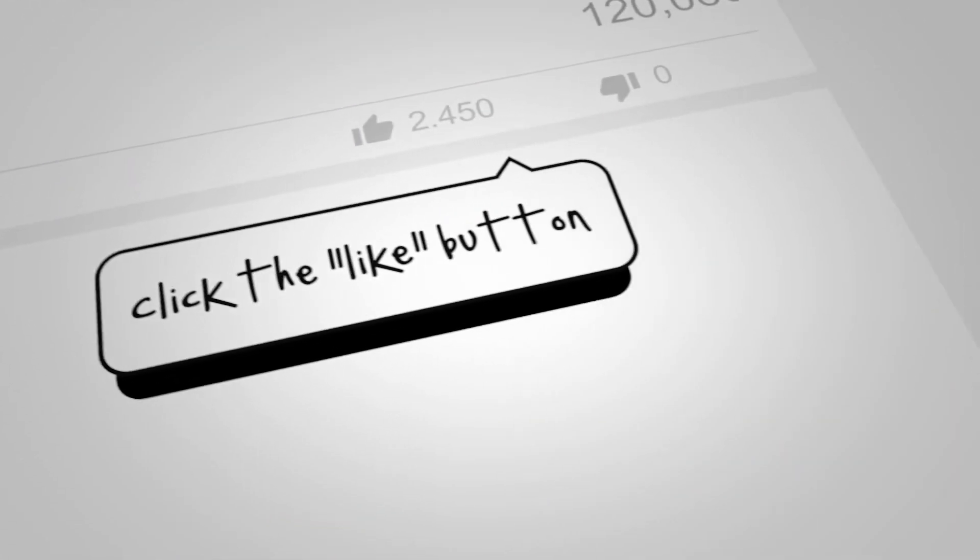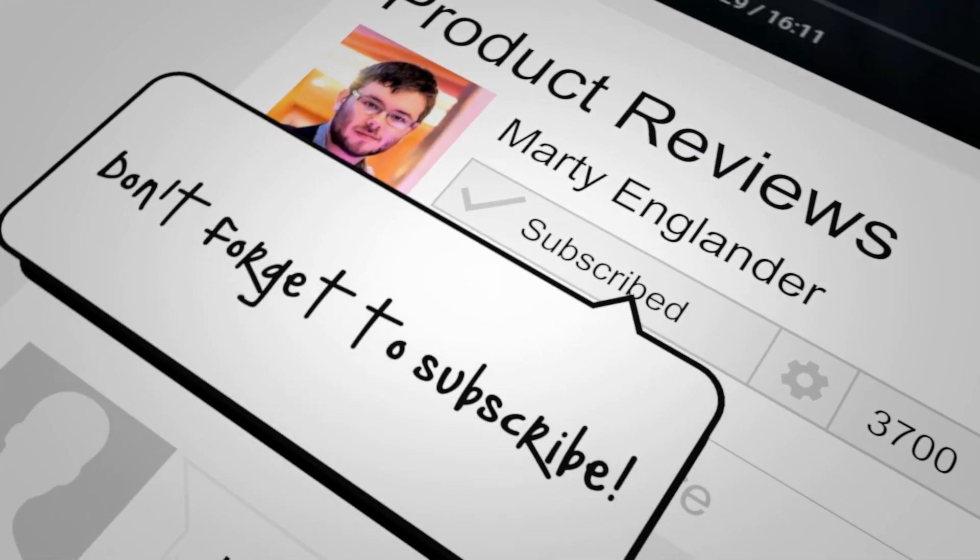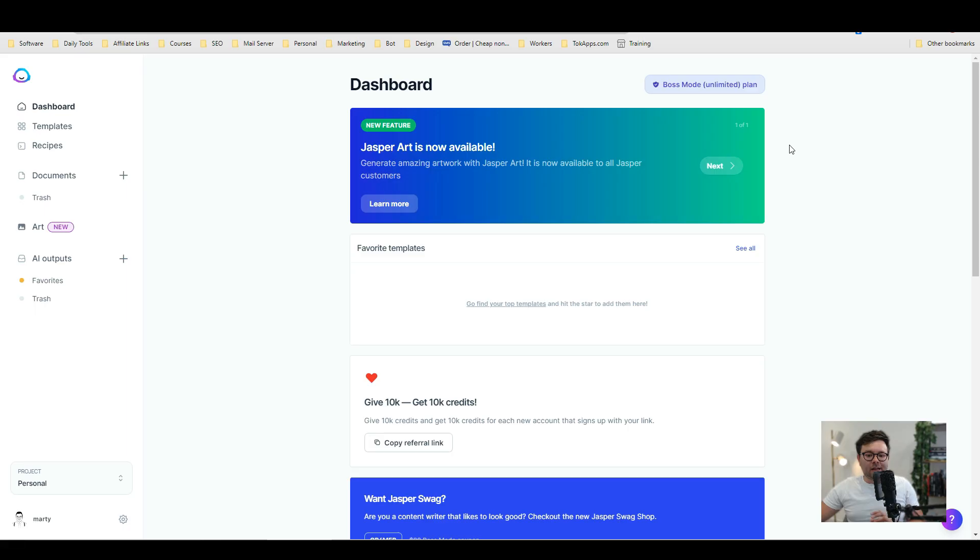In this Jasper review video I'm going to be showing you the new AI art feature Jasper has just released. If you want to check this feature out I've left a link below that will gift you 10,000 free credits so you can have a play around.